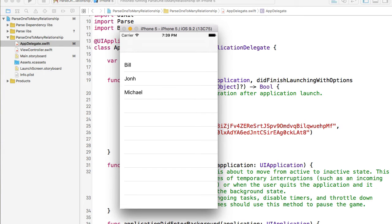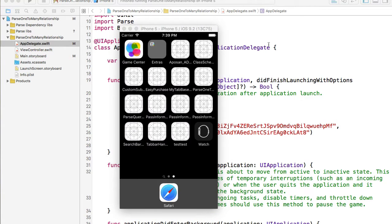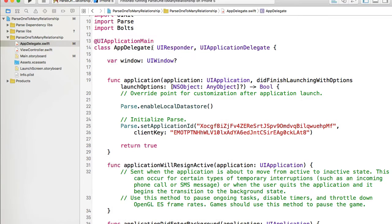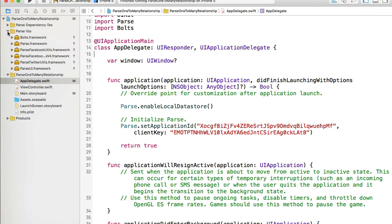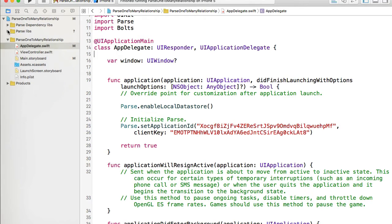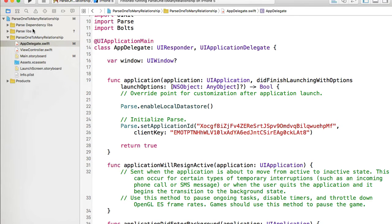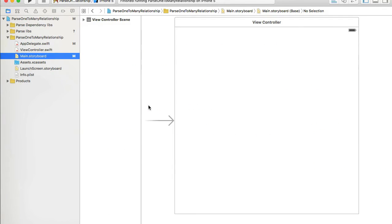I'm going to work with an empty project. I've created a new project, downloaded Parse libraries and integrated them into my project. If you don't know how to do it, please watch one of my earlier videos. Here we have an empty project with Parse integrated on my main board.